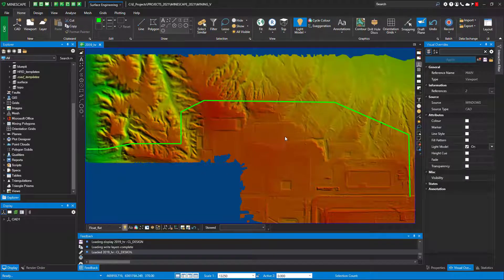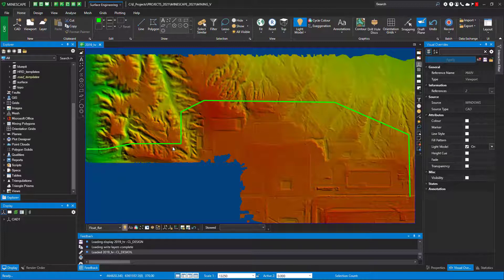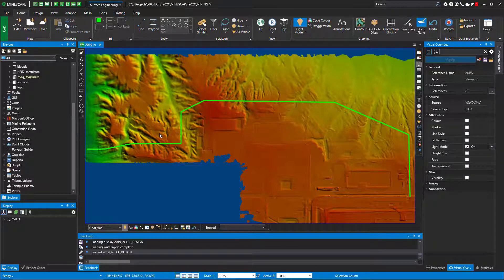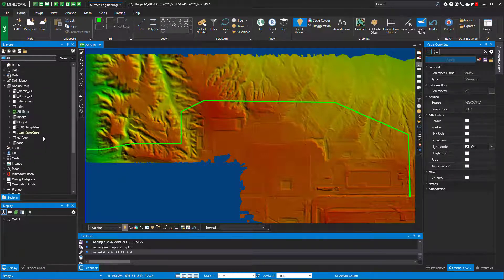You have your center line created where you want to put your haul road. So that's as easy as it is to get started with haul road design.